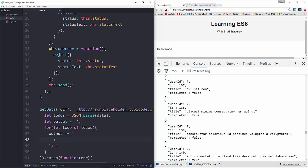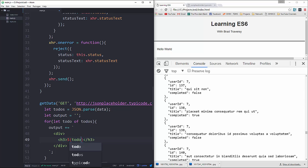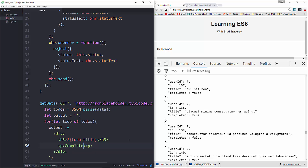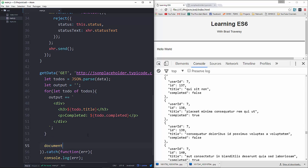Inside the template literal we'll have a div containing an h3. We can add in the title value using the dollar-sign curly-brace syntax: todo.title. Right under it we'll have a paragraph saying 'completed' followed by todo.completed.